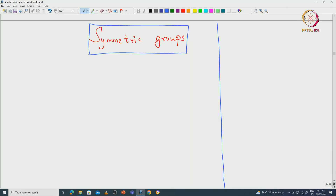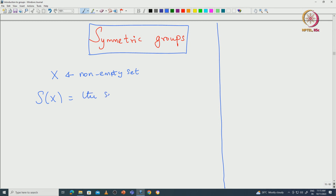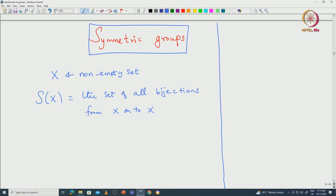Welcome back everyone. In this lecture, I will continue with the symmetric groups, focusing on the symmetric group on N letters. Let us recall what we did in the last class. We started with a nonempty set X and denoted S(X) as the set of all bijections from X to X. With respect to composition, S(X) becomes a group.